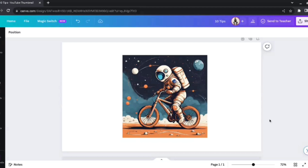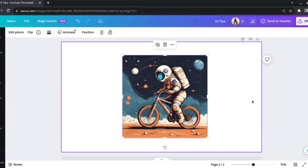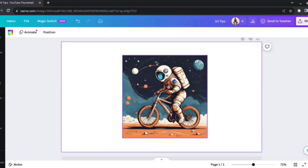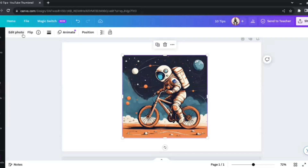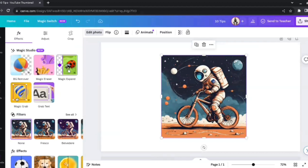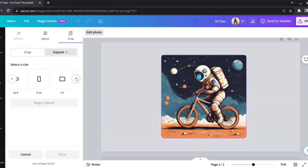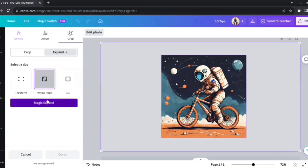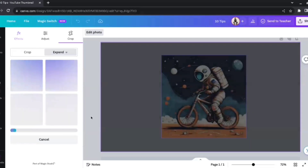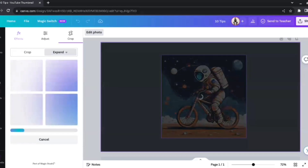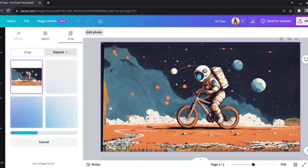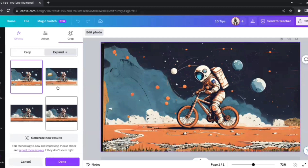The fourth feature is called Magic Expand. Let's say I like this image but want it to fill the entire frame of the design — I want to see what else is in the environment and surroundings. I'll select the image, go to Edit Photo, and select Magic Expand. We can choose the expansion ratio; I'll select the whole page, which is a 16:9 ratio. Canva is now trying to imagine what else could be in the nearby surroundings, and will prepare four variations.